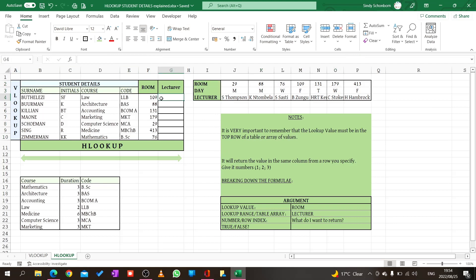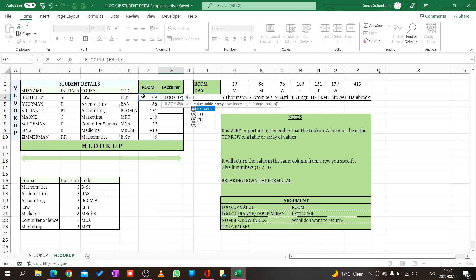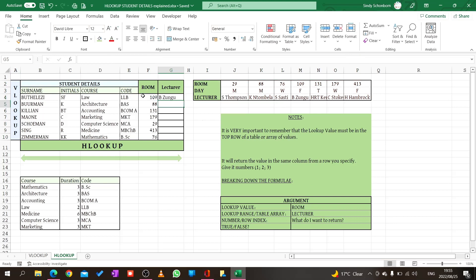What I do now is the same formula. I say equal H lookup. My lookup value is my room number, semicolon. Now I'm not going to highlight the table, I'm going to say the table name is lecturer. You see there it indicates the word lecturer, so I press tab to insert it. I put my semicolon. My row index number or return value is in row 3, so I say number 3. I say it must be an exact match, so zero for false. Press enter and let's copy the formula. You see now every time it will just put in the table name lecturer.